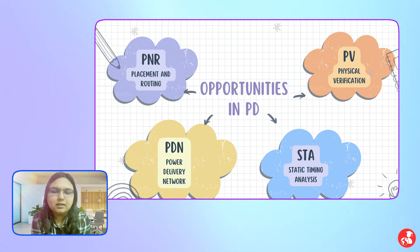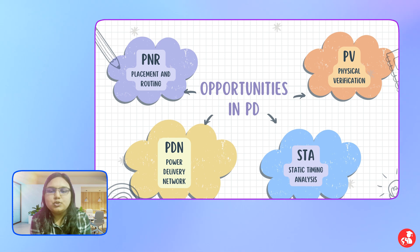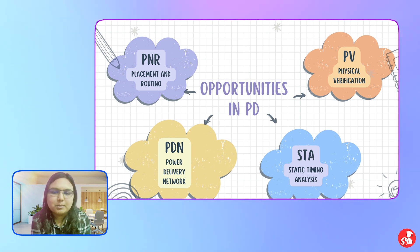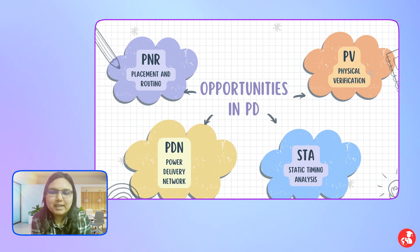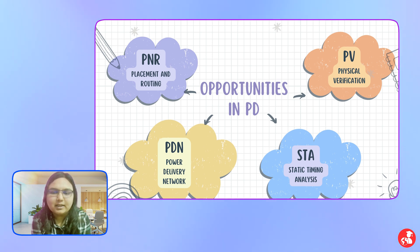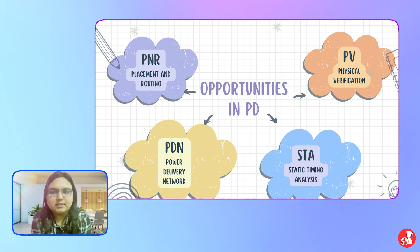PV is the physical verification sub-team. Certain checks like DRC, LVS, and LEC are performed by the PV team. PV comes last in the flow. Once PV signs off—saying everything is verified and DRC, LVS, and LEC checks are all clean—then the design is good to go to TSMC. That is the overall physical design flow.